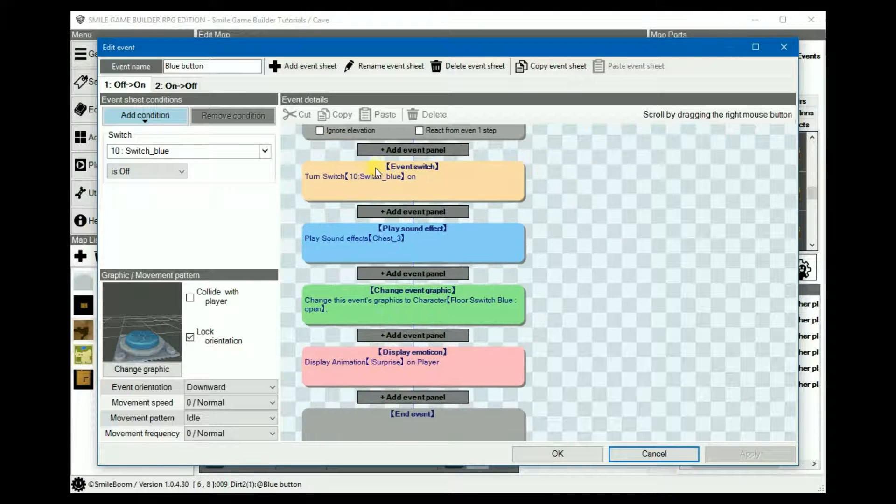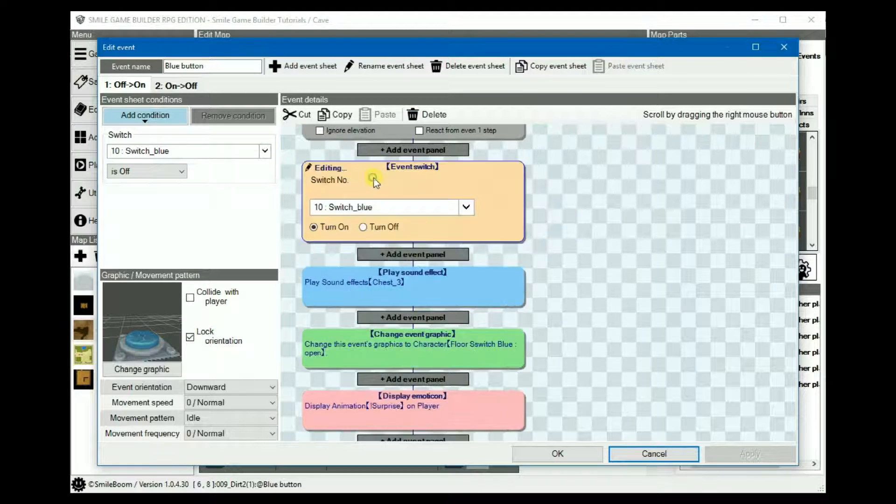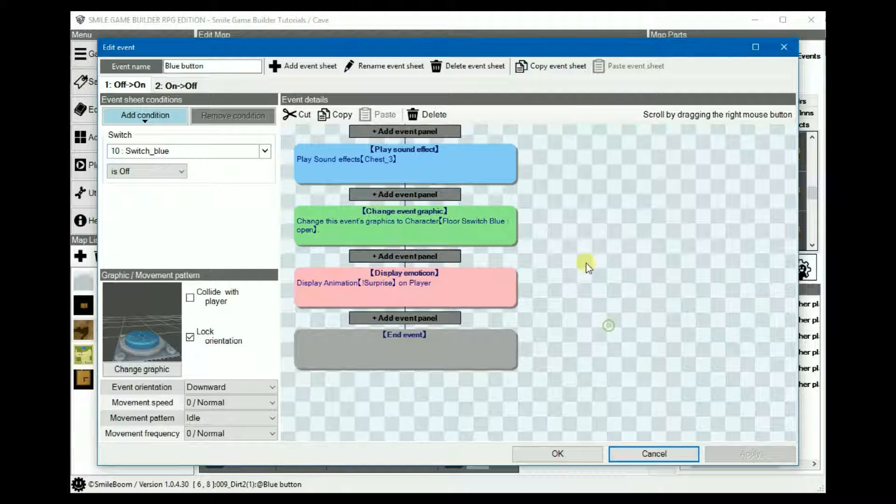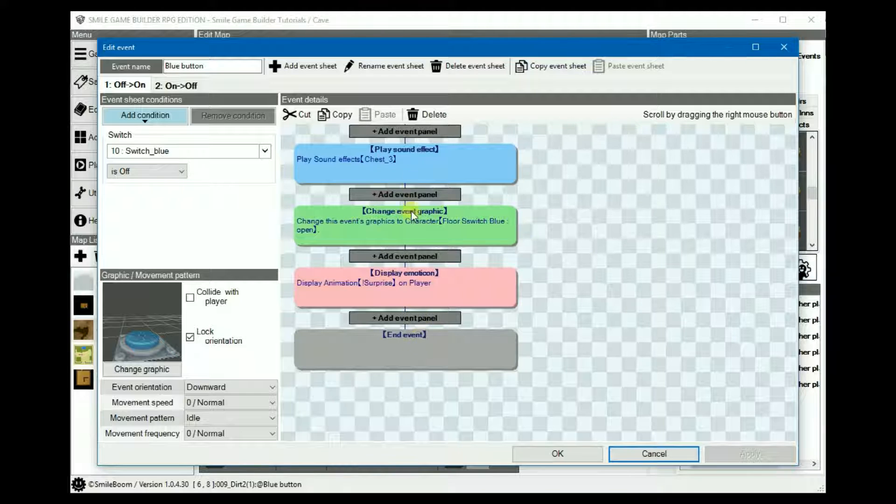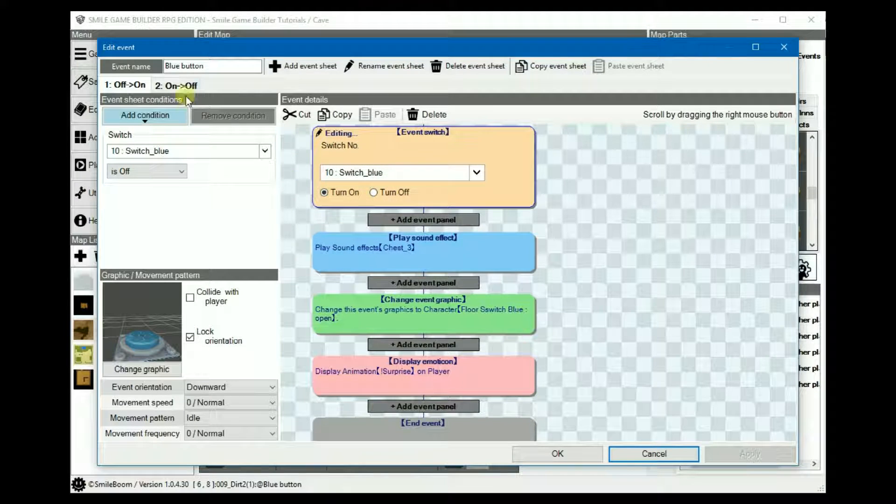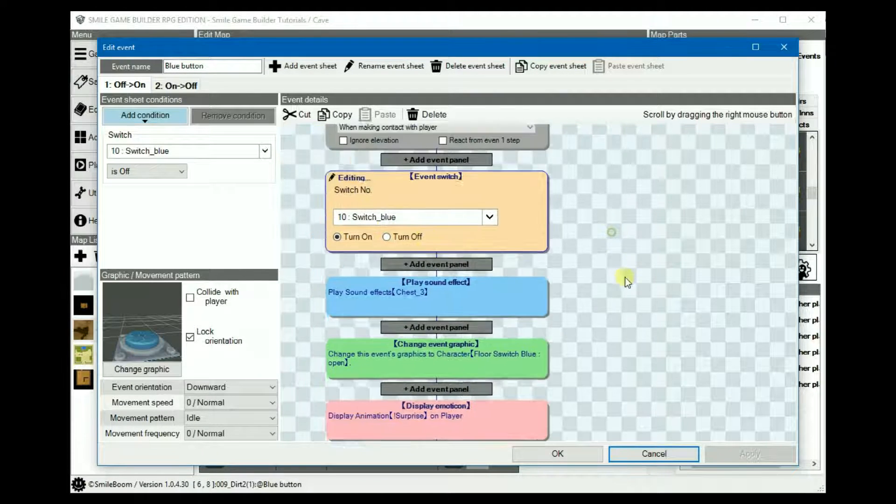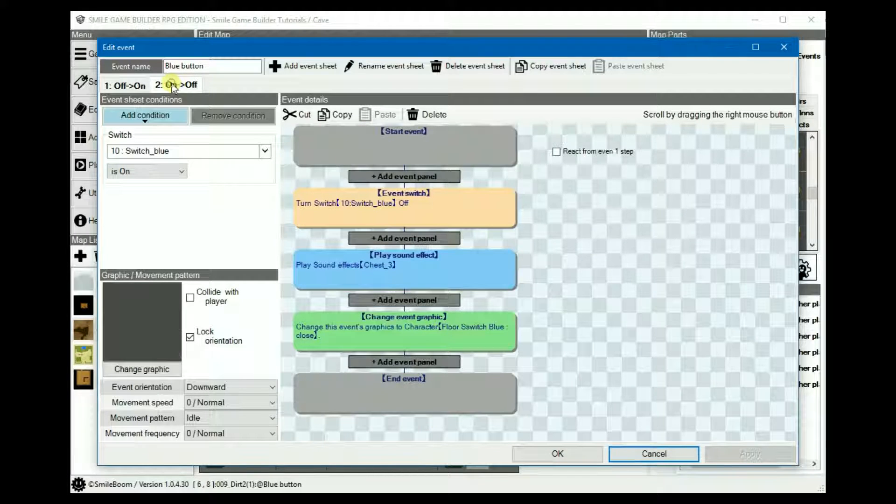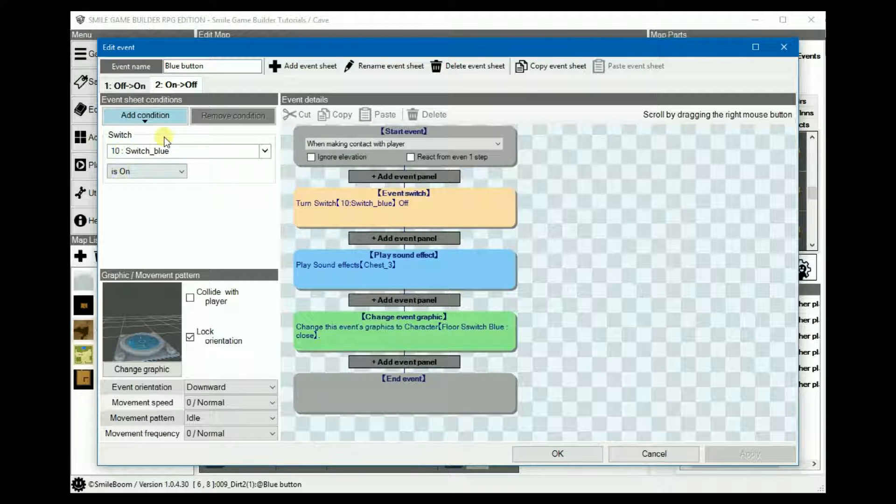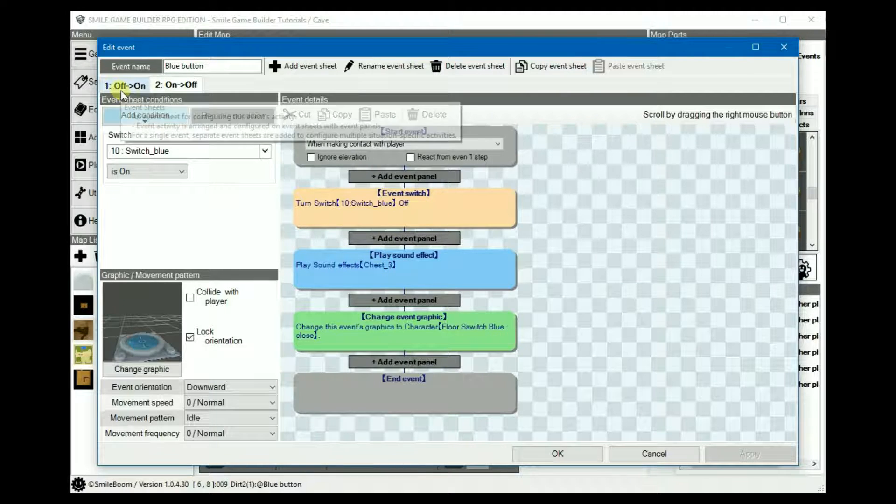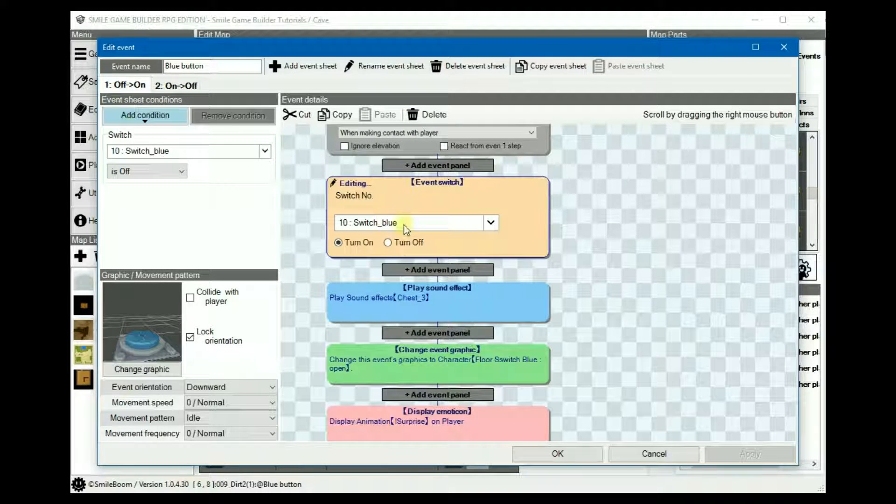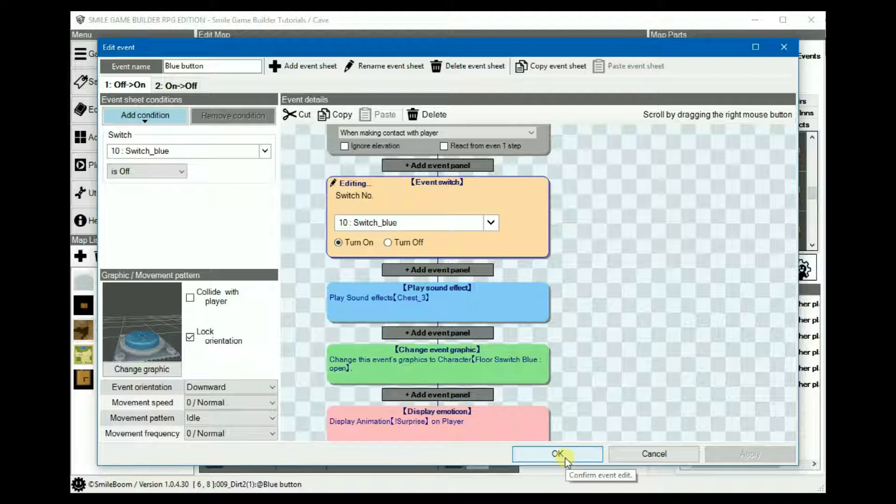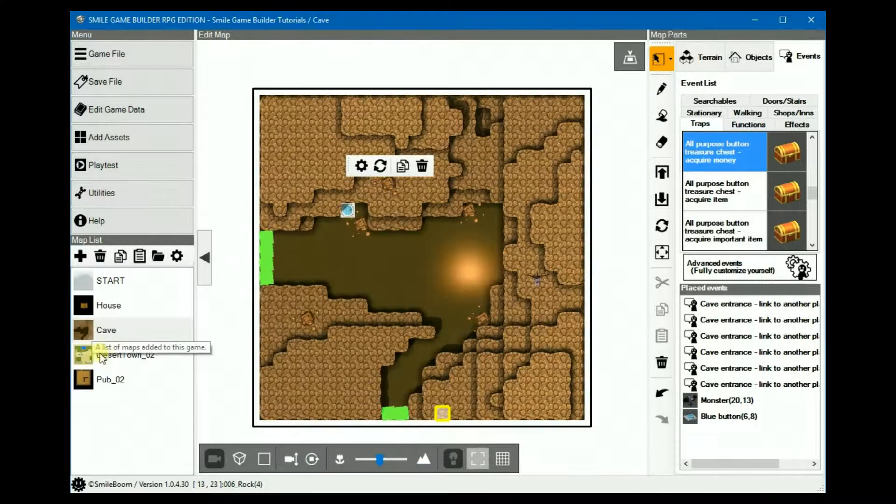The events, it'll turn the blue switch on and then it will go through the events to display the rest of it. Then because the switch is now on it'll activate the second page, turn it off again and it will continue. And then it will turn the switch back off again. Now for the chest.